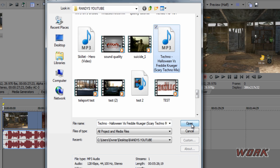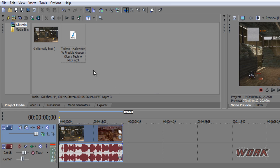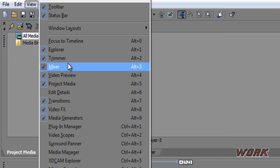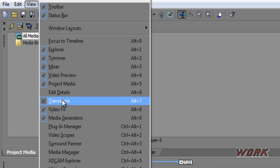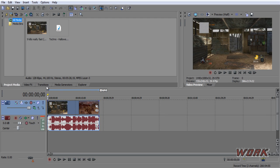I'll use 'Techno Halloween vs Freddy Krueger.' Press open and it should pop up right in this little Project Media window. If you don't have the Project Media tab or any other tabs like Video Effects or Transitions, just go up to View and make sure the missing tab is checked. Okay, I have all mine here.